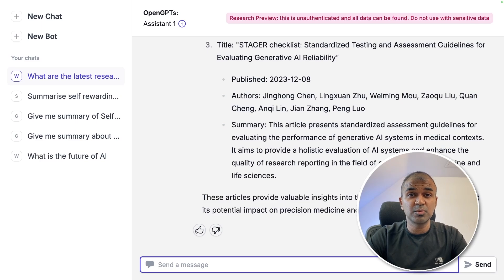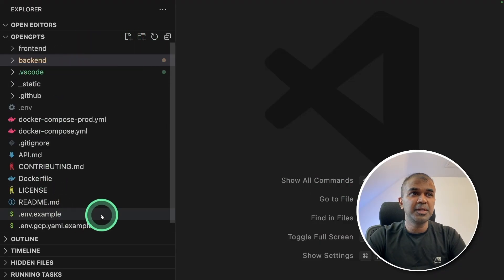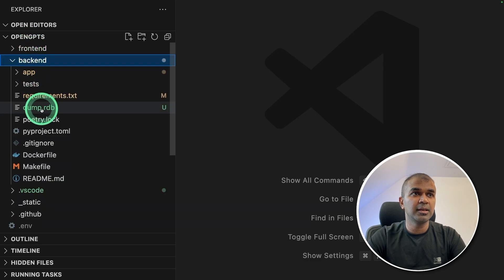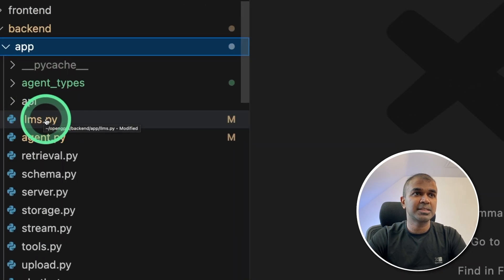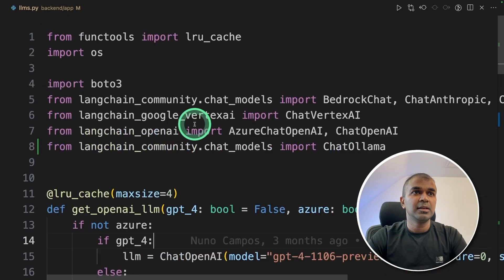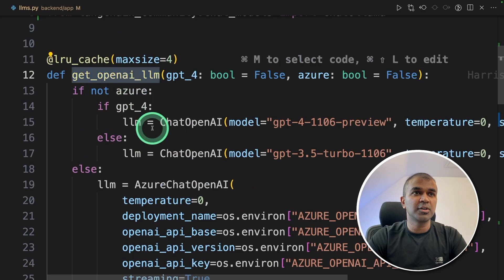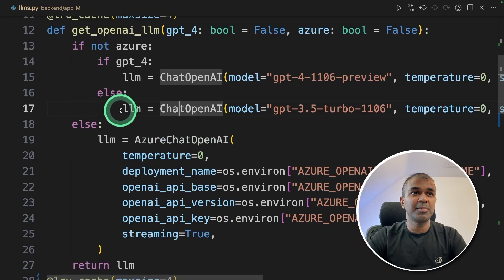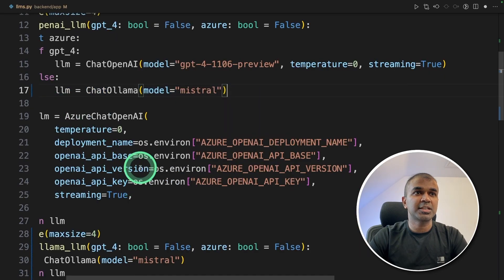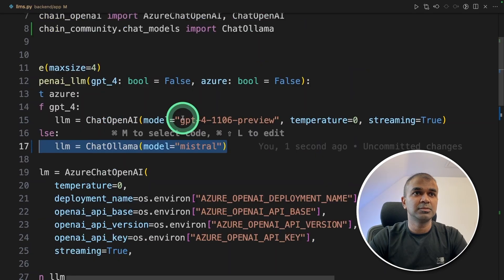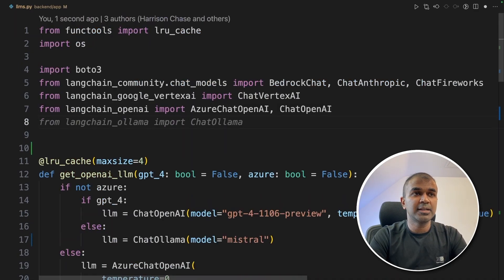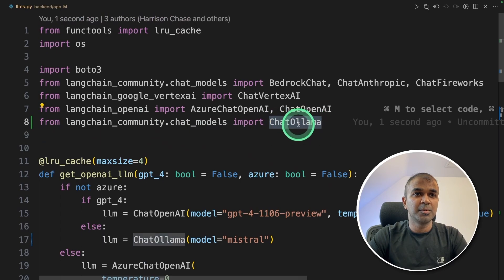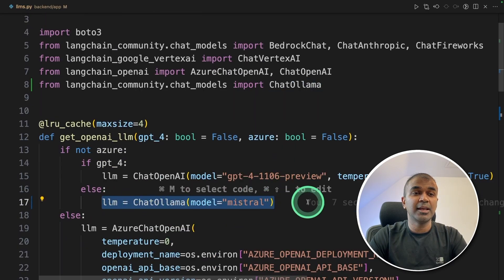Now we're going to see how we can integrate this with Ollama. Open the OpenGPTs folder, go into the backend, and inside the backend there is a folder called 'app'. Inside 'app' there is a file called 'llms' — that is where the large language models are defined. You can add your own function with get_ollama_llm. To make this quicker, I'm going to replace the LLM with ChatOllama: llm = ChatOllama with model set to mistral. Make sure Ollama is installed and running mistral. Also add the import for ChatOllama. Just replace this and it should use Ollama.